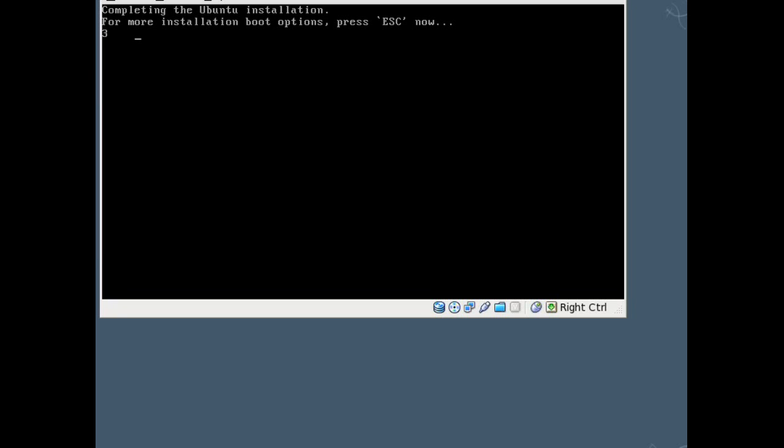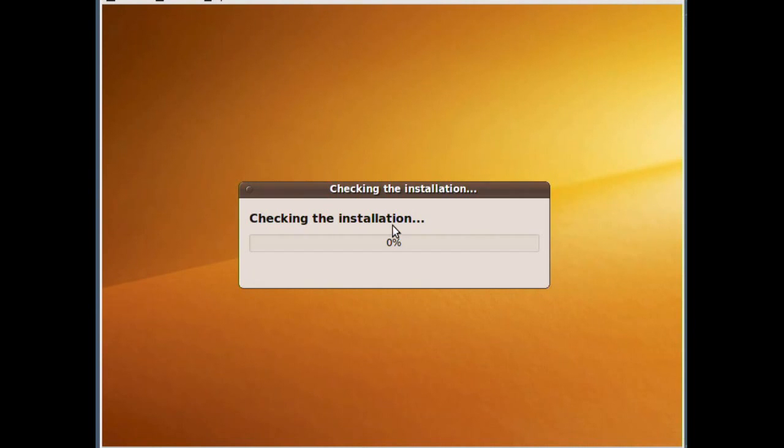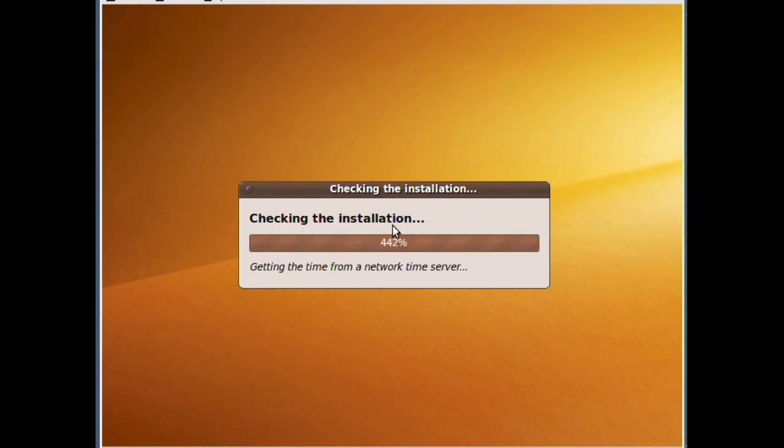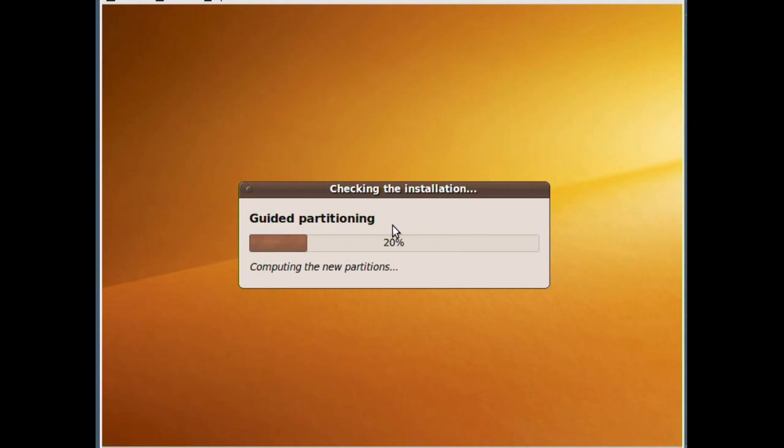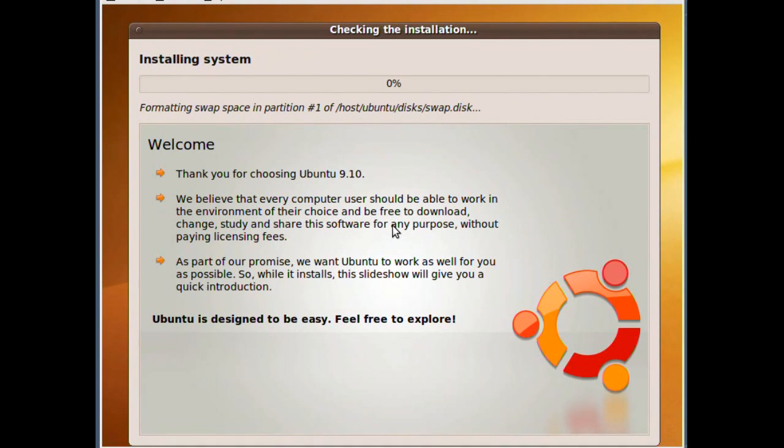And it says completing the Ubuntu install. As you see, I haven't had to do any partitioning. I just told it how big I wanted it to be. I said 10 gigabytes, so I figured that would probably be enough. And it's going to do everything else automatically.